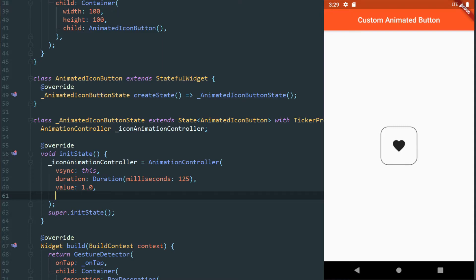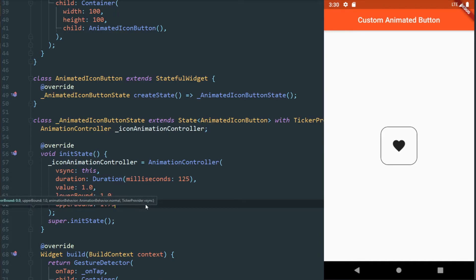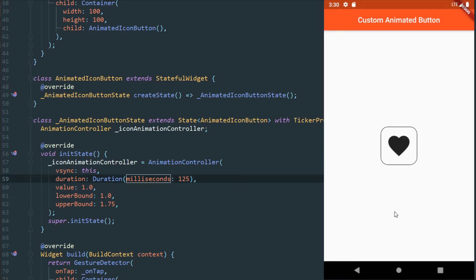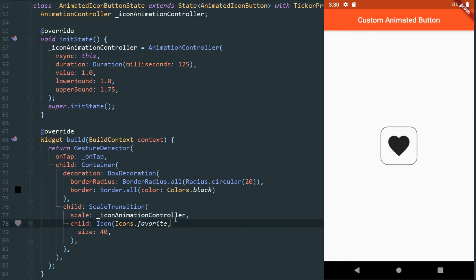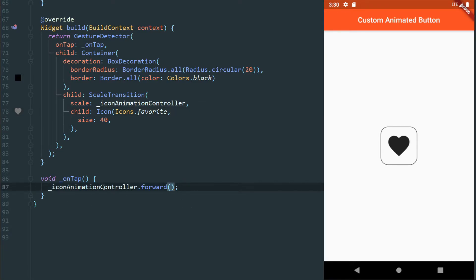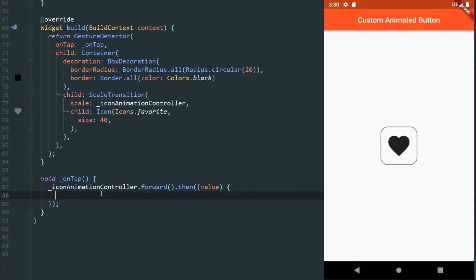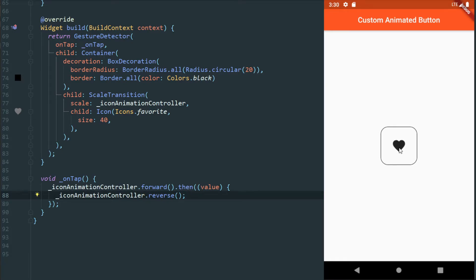I don't want the animation to just increase size — I want it to increase and go back. So on our tap, we're going to add a then — a future — so that after we run the animation forward, we want to reverse it. We want the reverse to happen only after our animation has finished moving forward. So after the future resolves, we call reverse. Now when we click on it, we've got a scale animation moving back and forth, giving us interaction when the user taps our button.